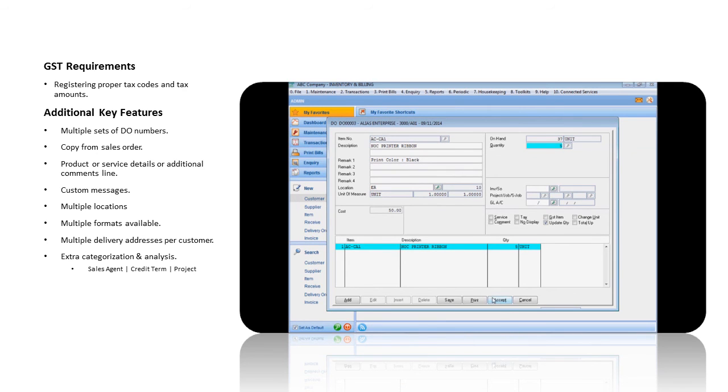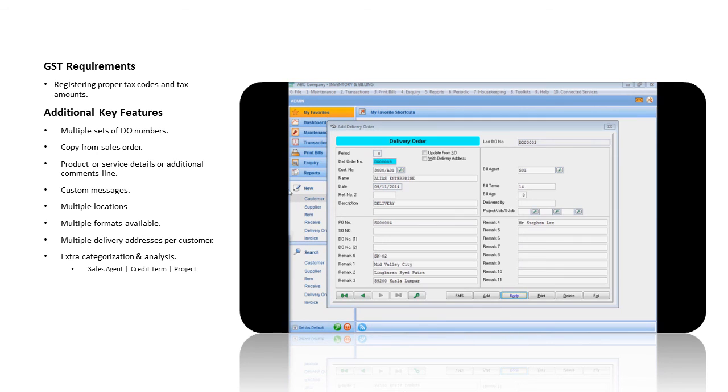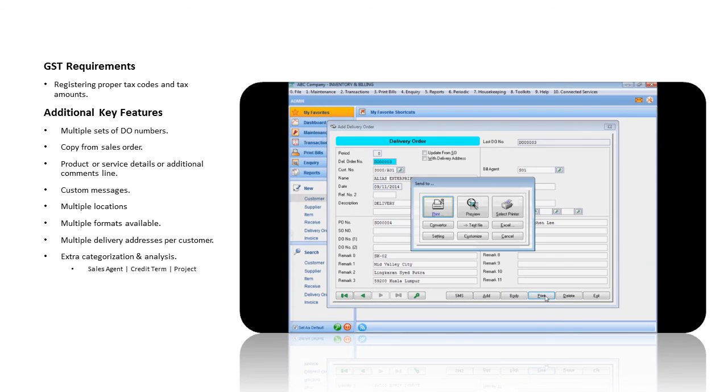Click the Accept button to save the delivery order, and you will be able to print the delivery note now.